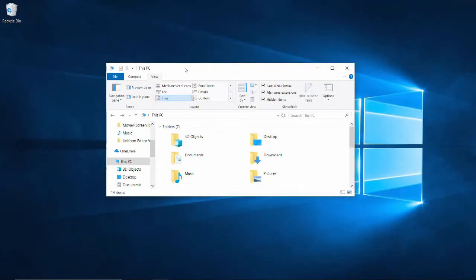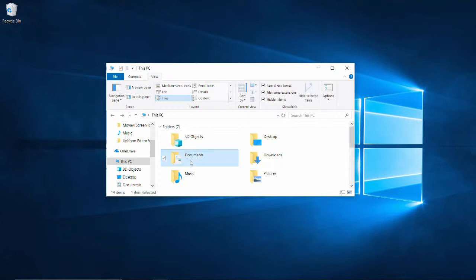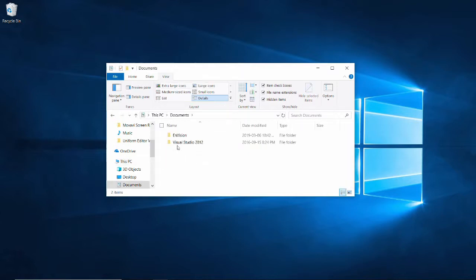We can find the existing uniforms in our documents directory. All the default uniforms provided by Envision, and all of the uniforms that have been imported into Envision are stored in your documents directory. Open your documents directory, Envision,